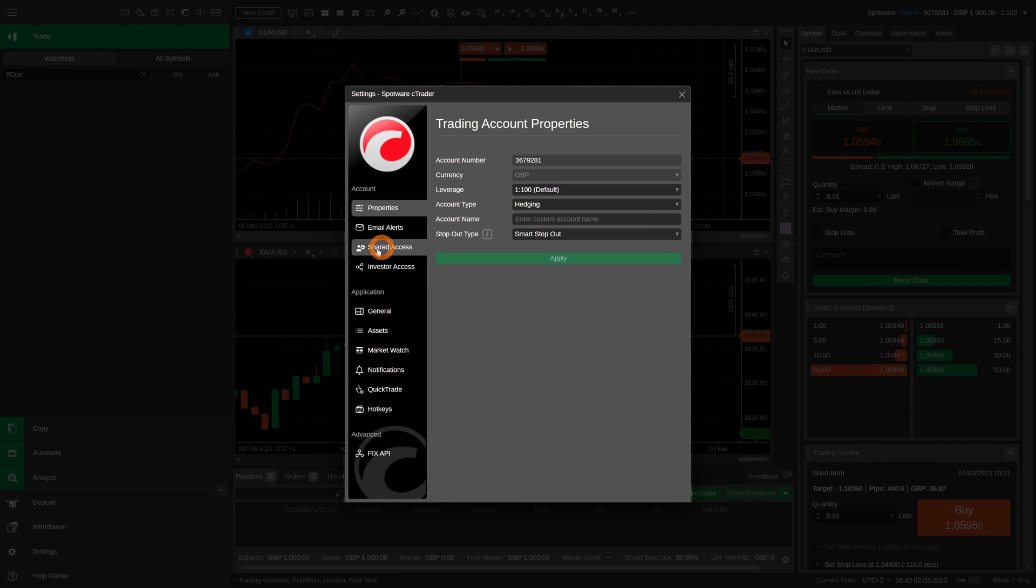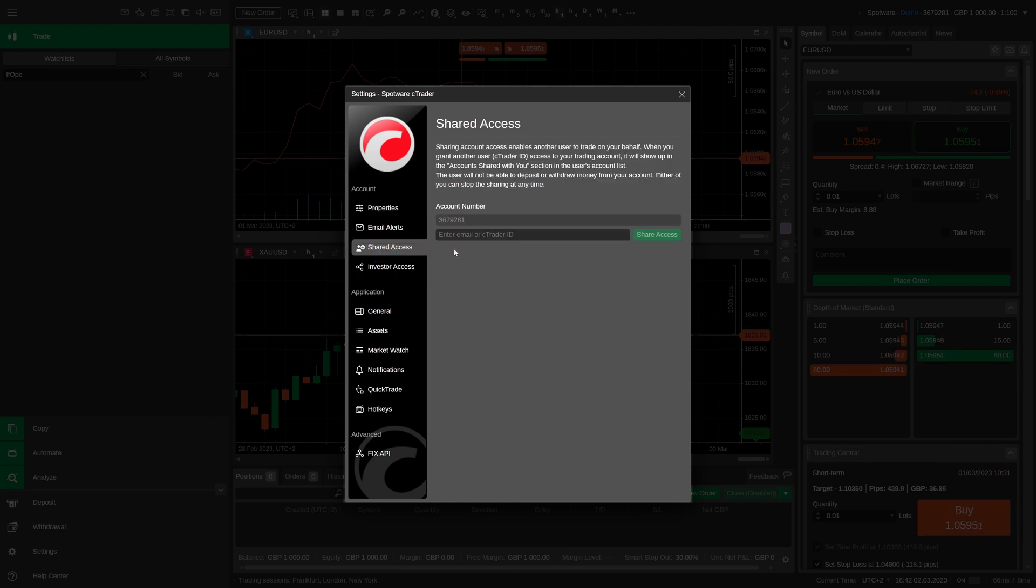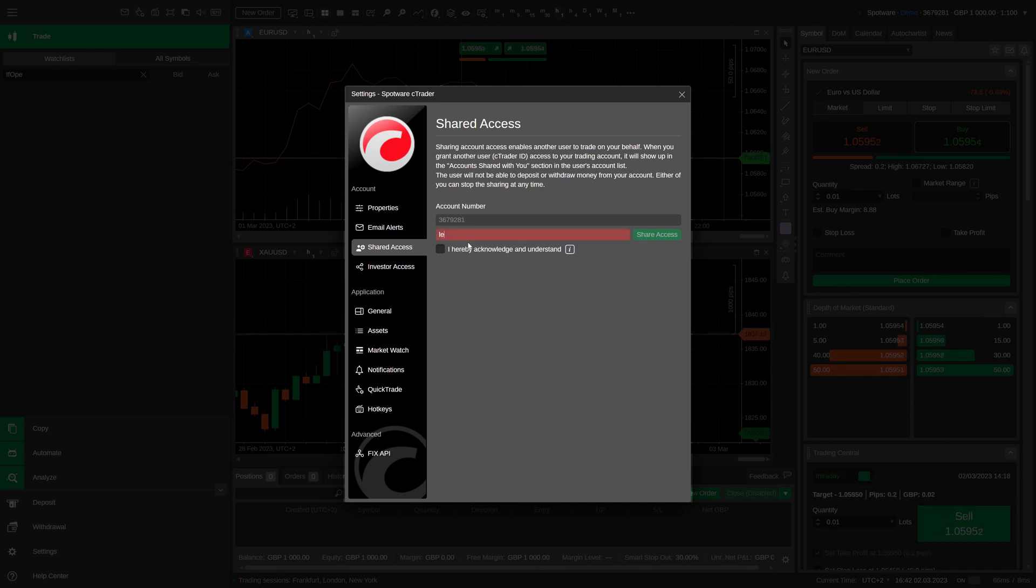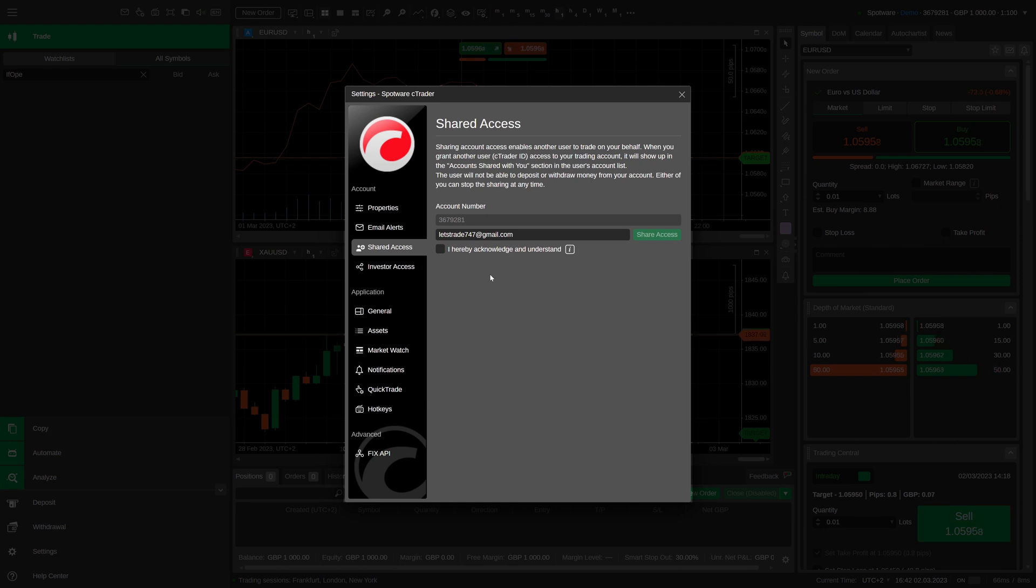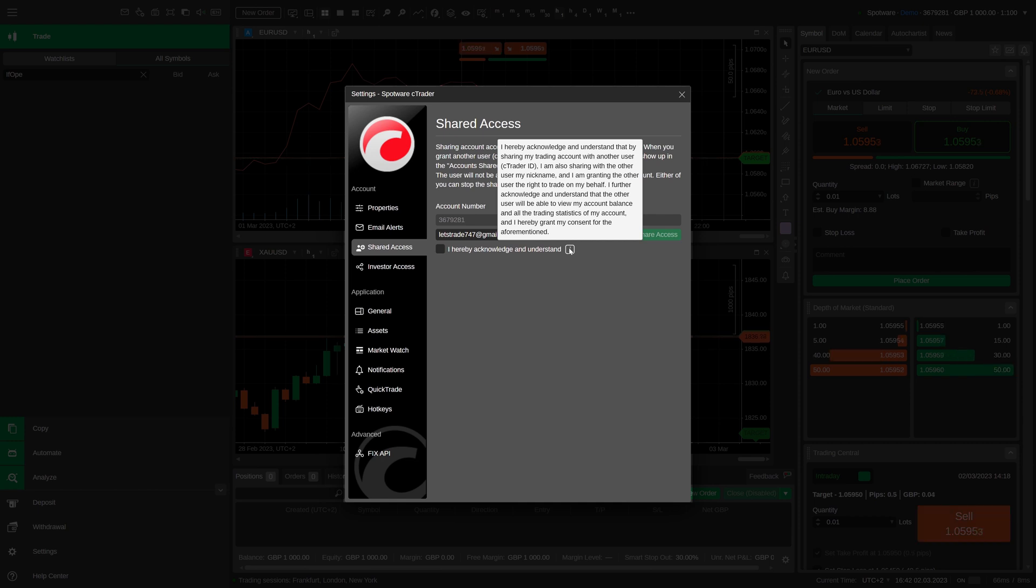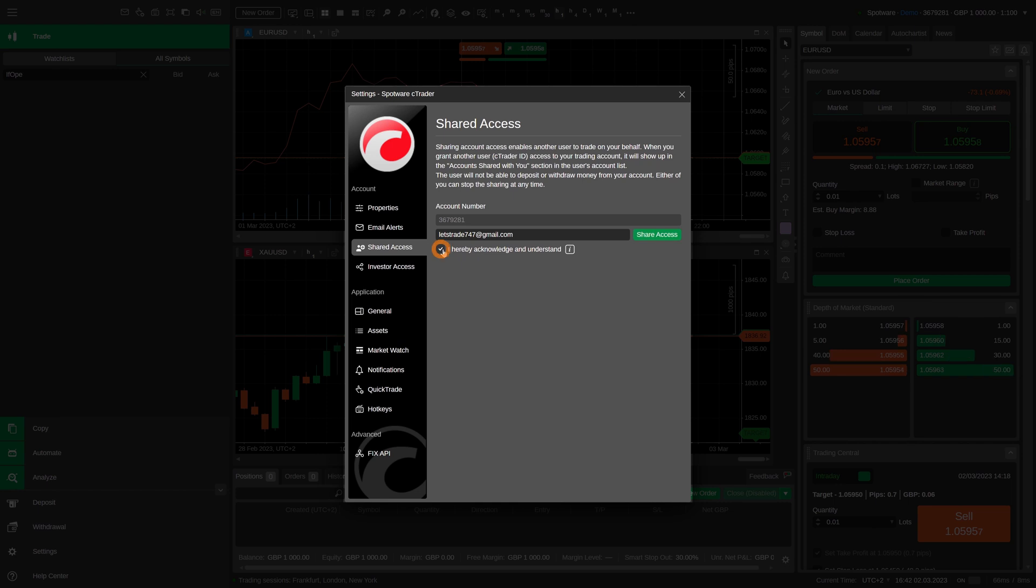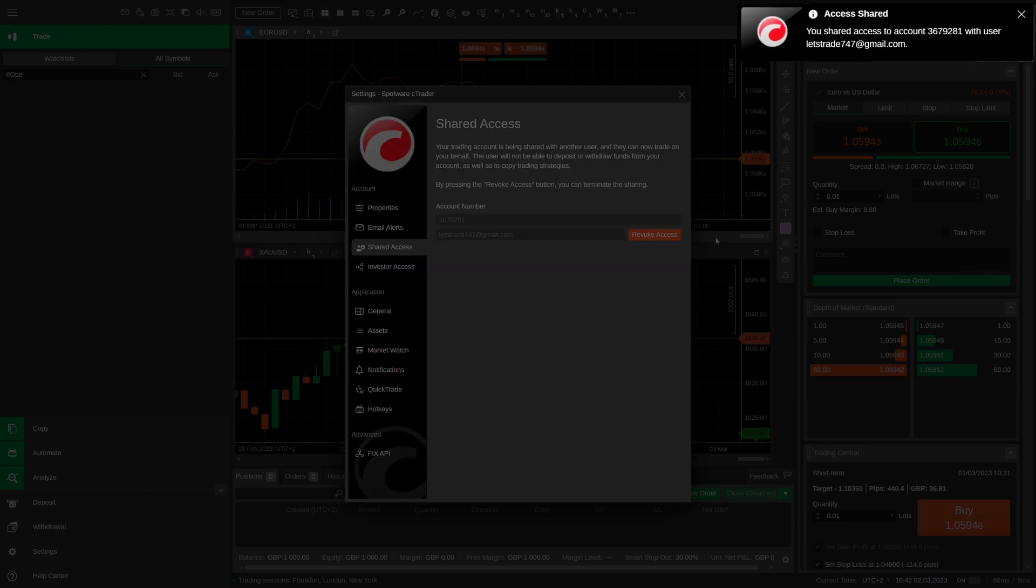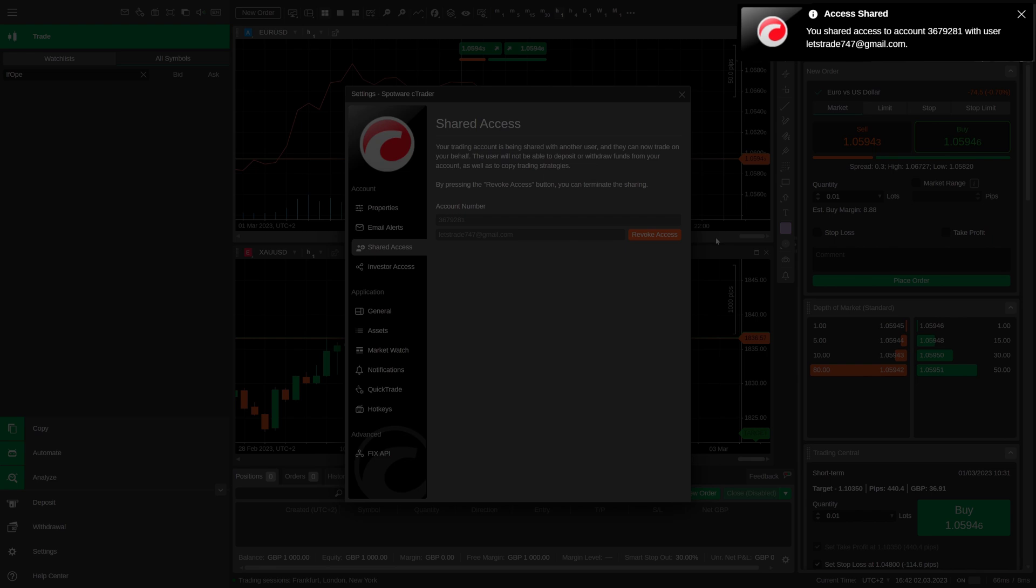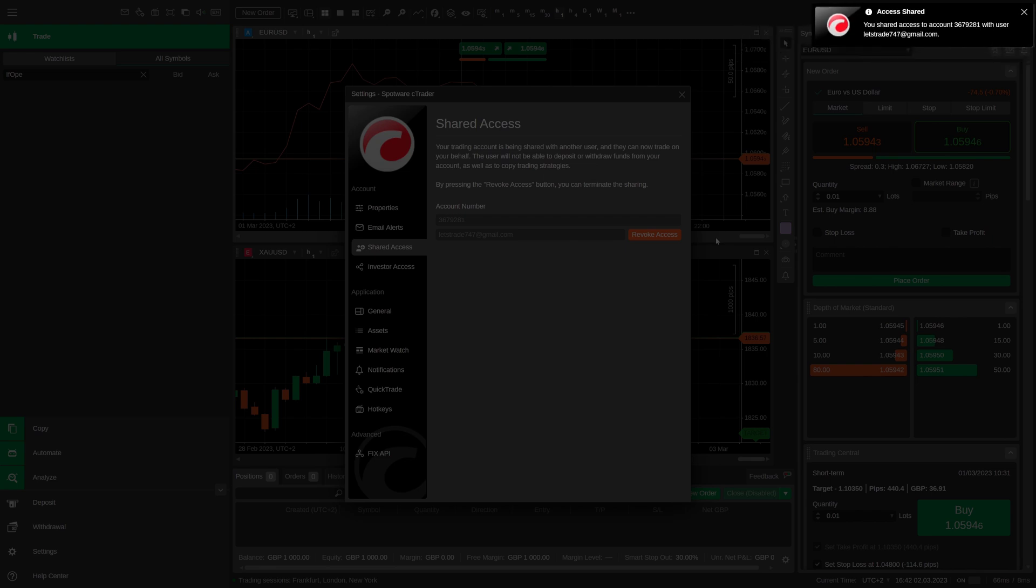In the settings window, click on the shared access section and input an email or a cTrader nickname of the person you are sharing with. Note that the account number field remains inactive and you proceed sharing the account you are currently logged under. Make sure you acknowledge and understand the consequences of sharing your account and tick the consent box. Now click on the shared access button which has become active. A pop-up notification confirming that you have shared the account will appear in the top right corner. Both you and your partner will receive notifying emails.